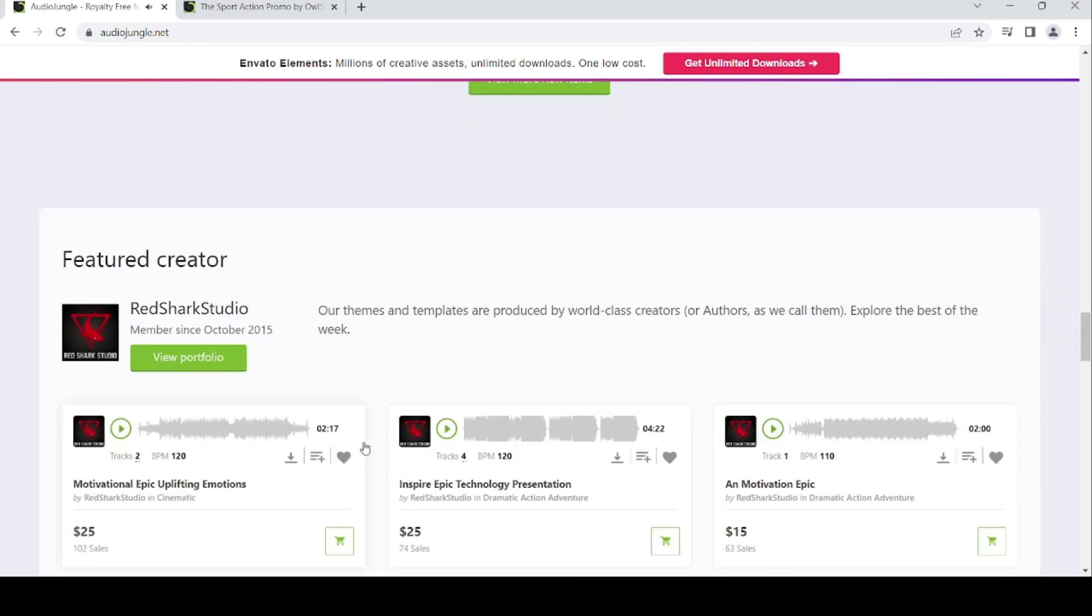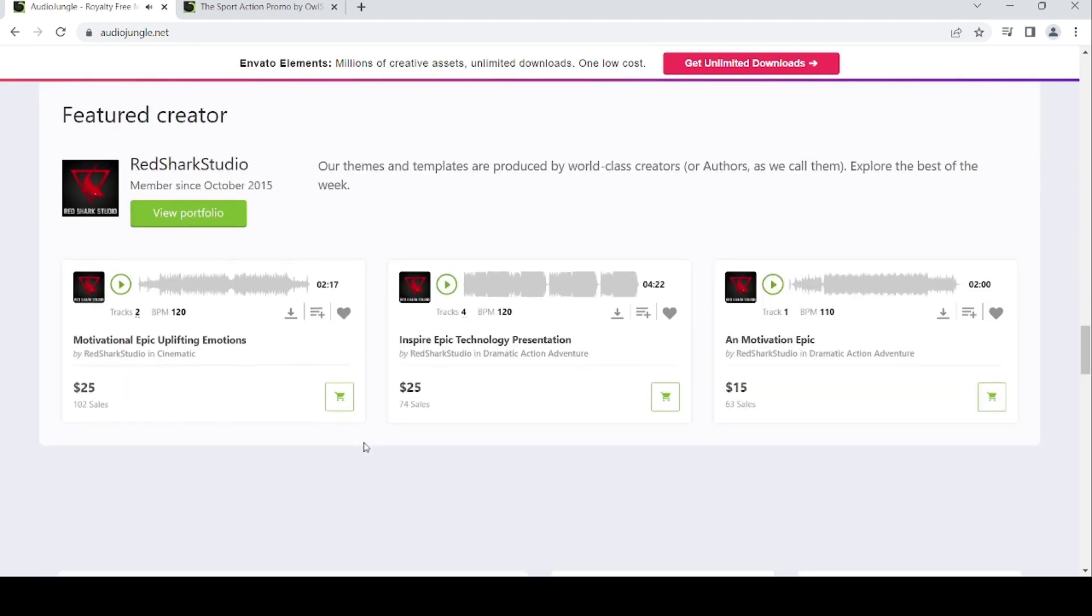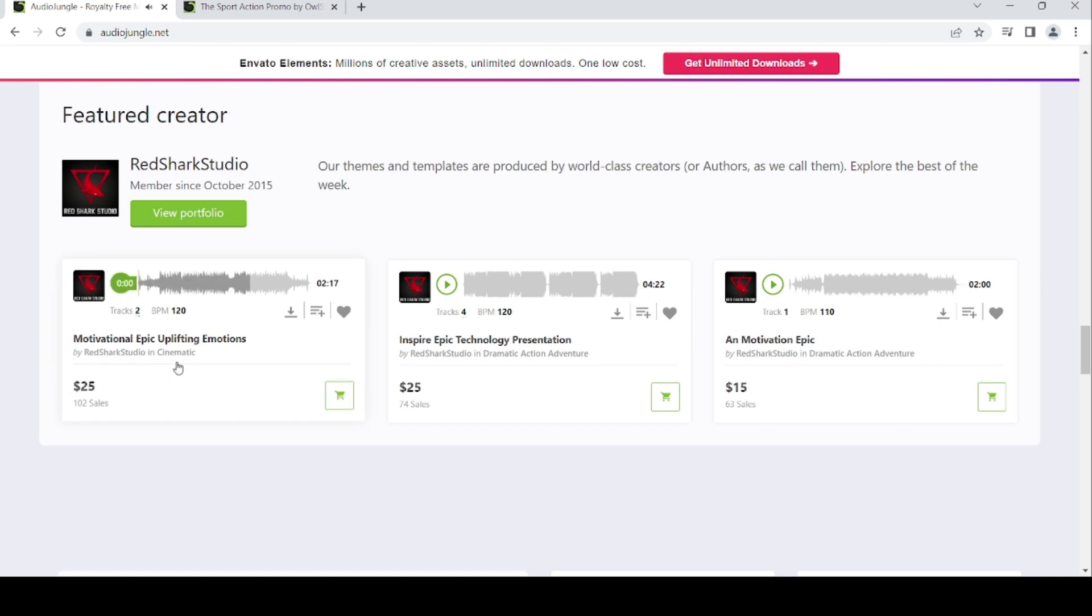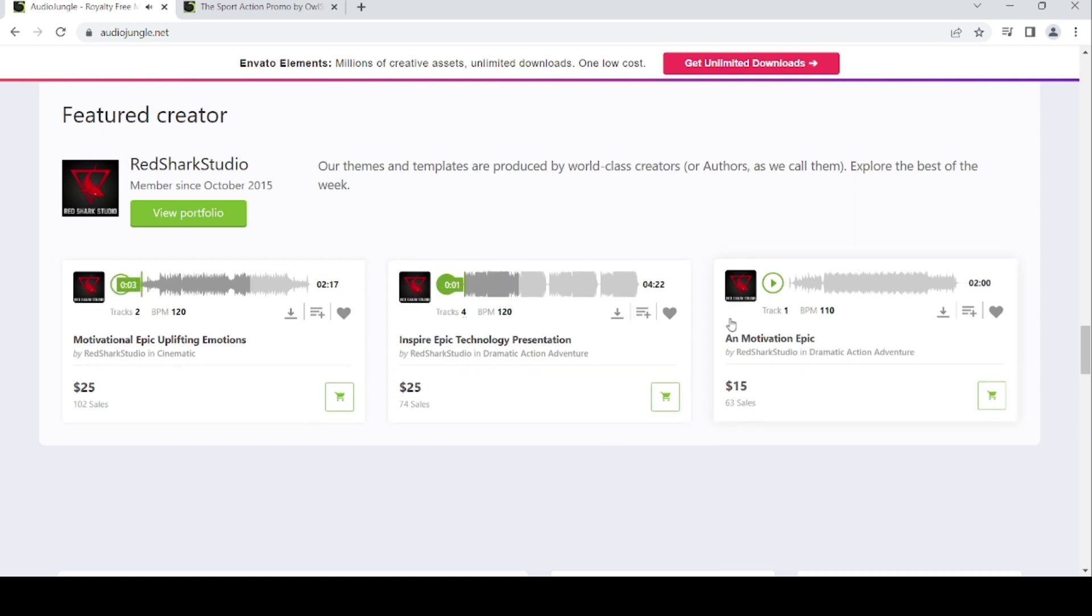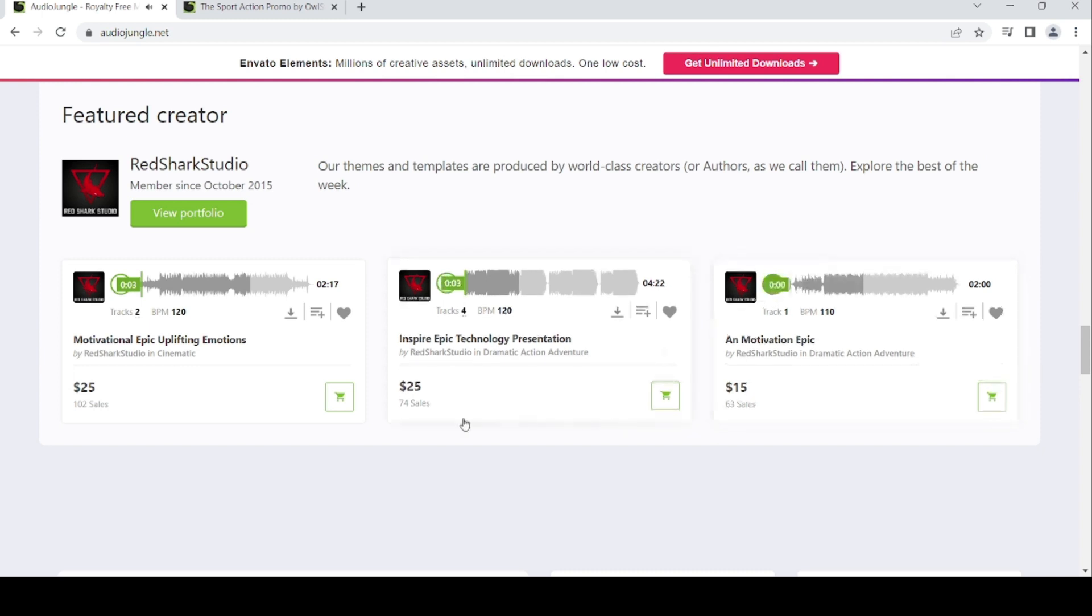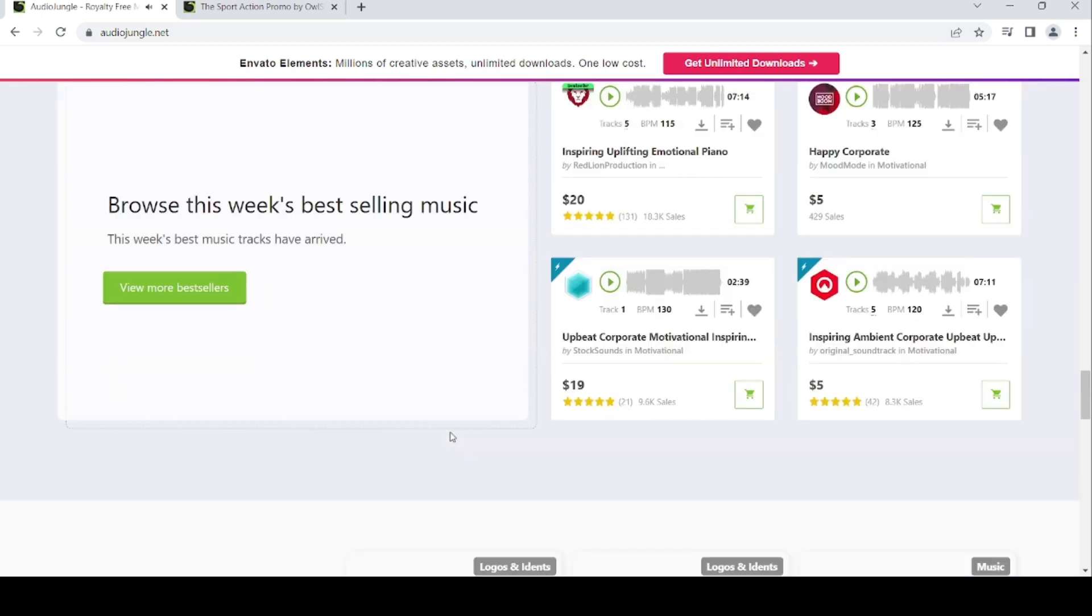The featured creators today are Red Sharks to Use, Korean motivational epic uplifting emotion, inspire epic technology presentation, motivation GP, and epic.